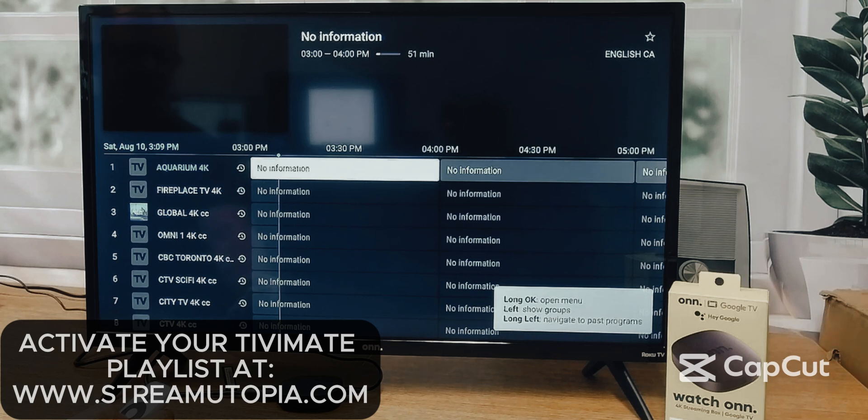We'll have a different video that explains the ins and outs of using TV Mate, but at this point it's running.